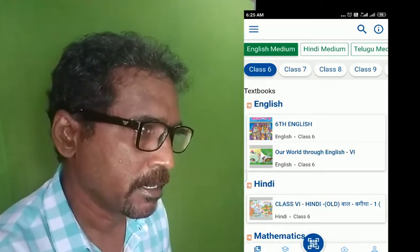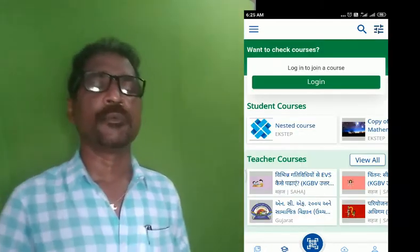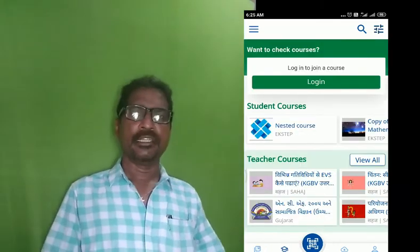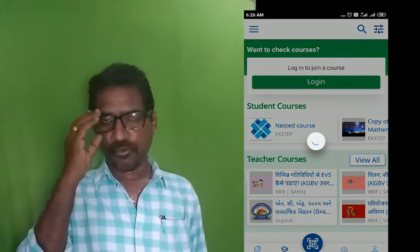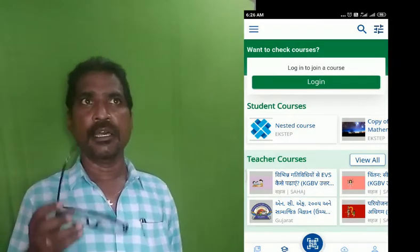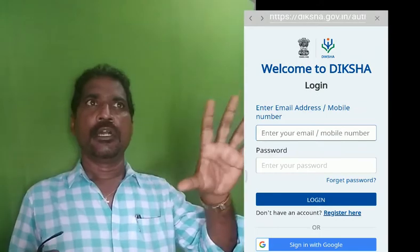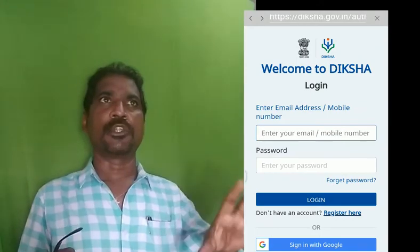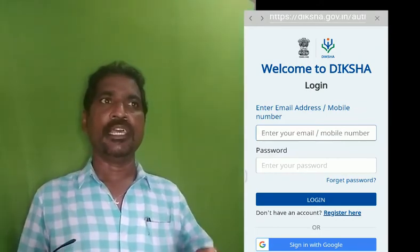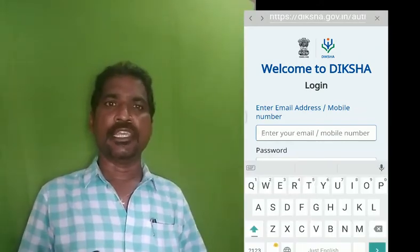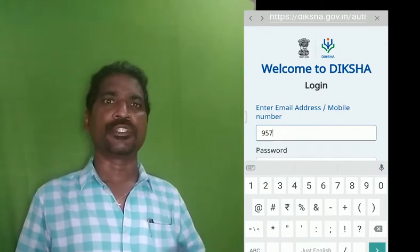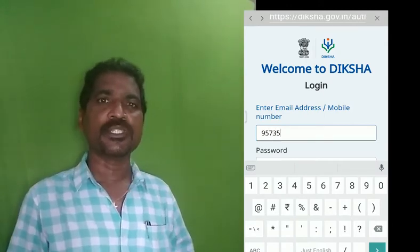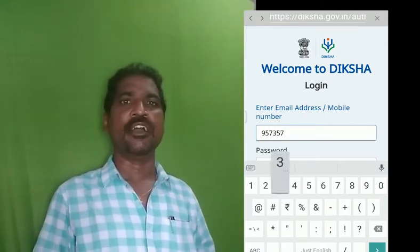If you have to click the XA app, click the XA app. To click the XA app, click the XA app. In this case,